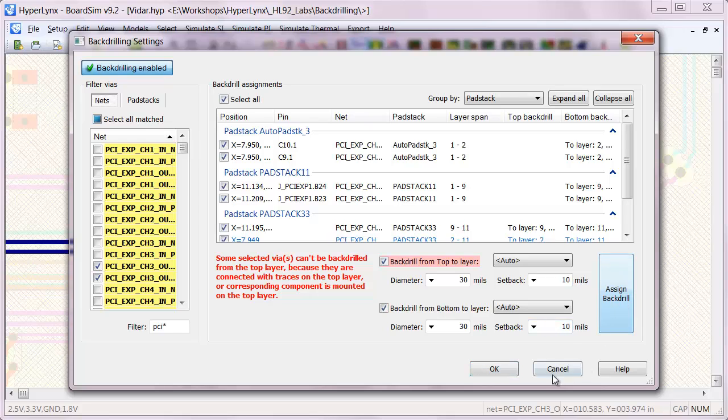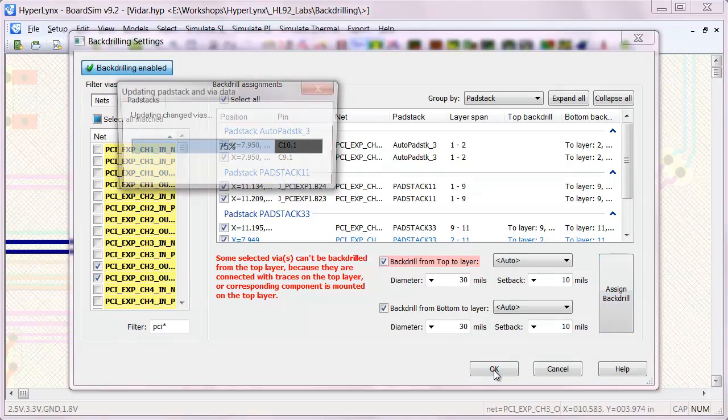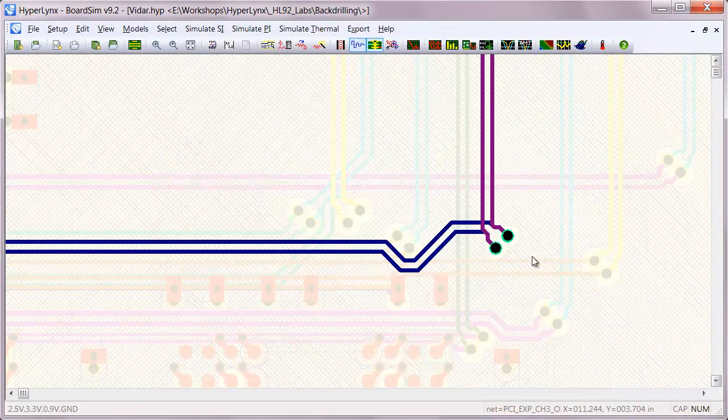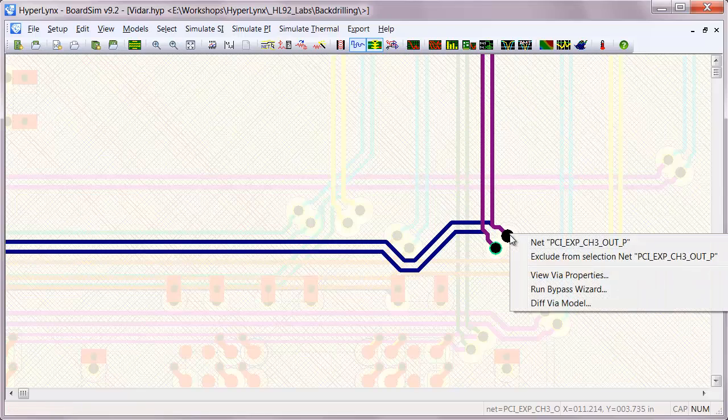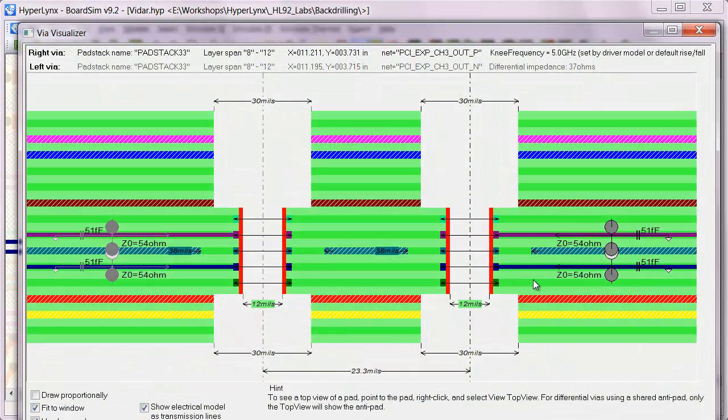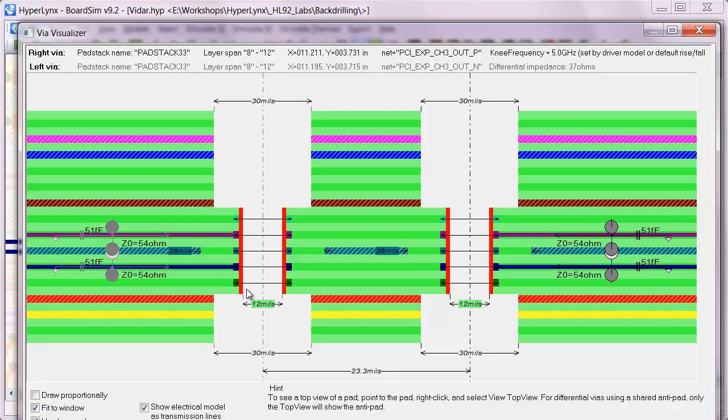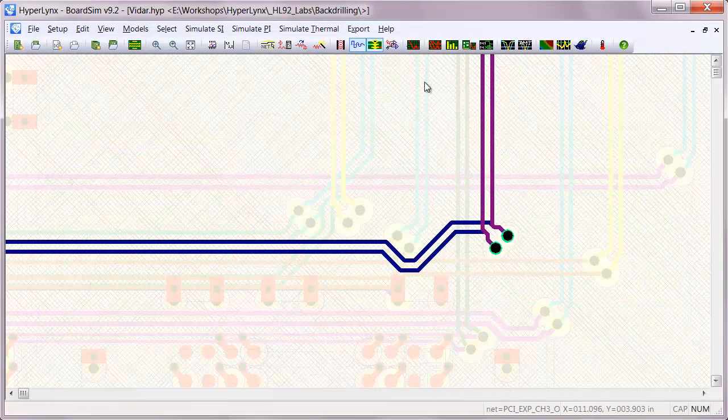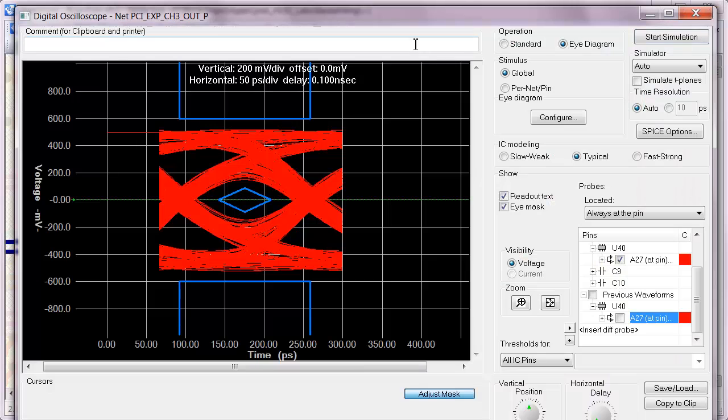So if we put in our realistic diameter and setback values and then look at the via again, we can see that now there are some small stubs. And we can look at how those will affect the signal by re-simulating.